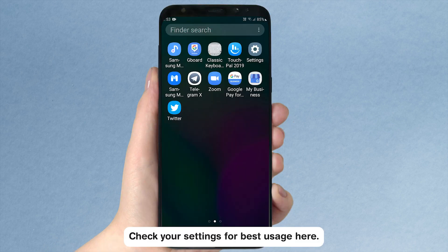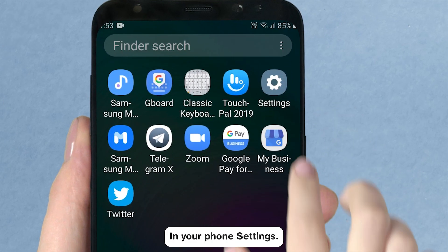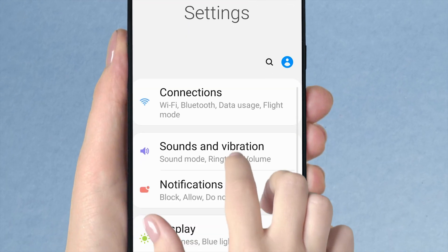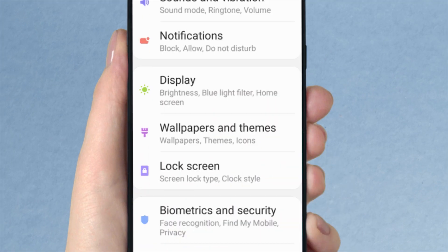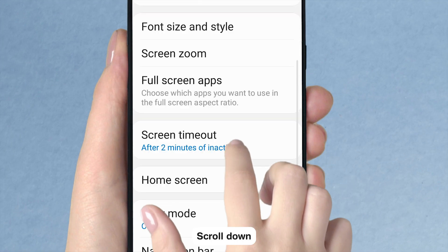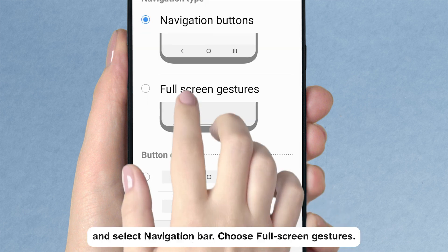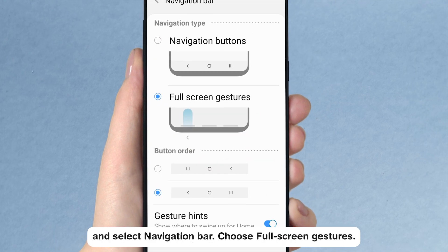Check your settings for best usage here. In your phone settings, scroll down, tap Display, scroll down and select Navigation Bar. Choose Full Screen Gestures.